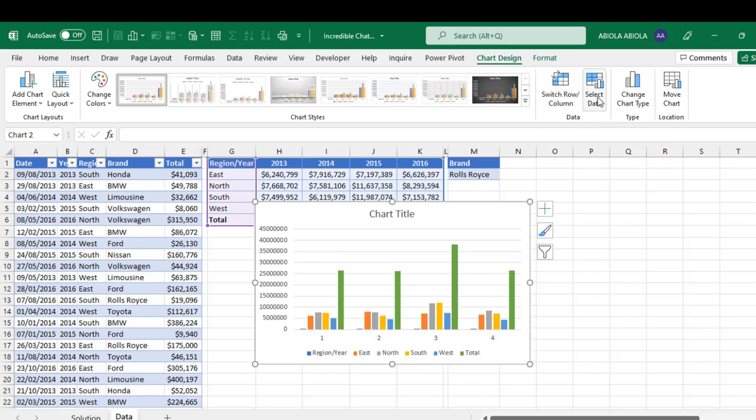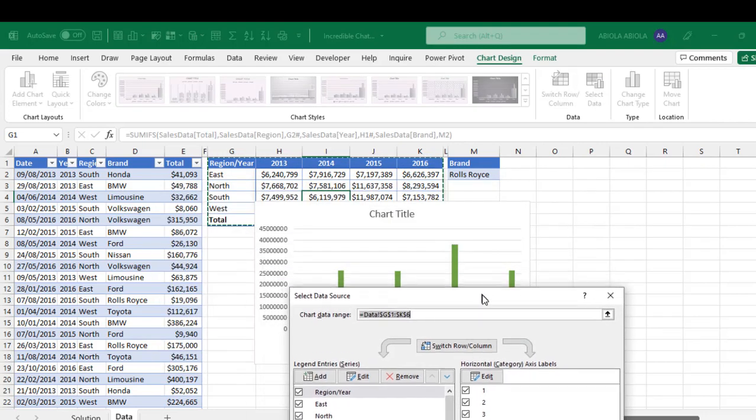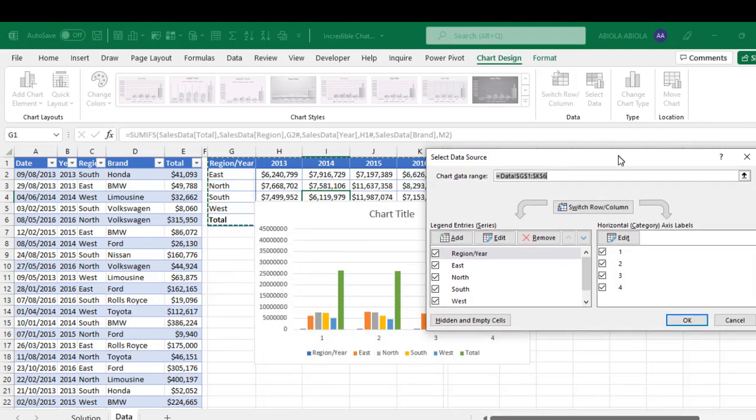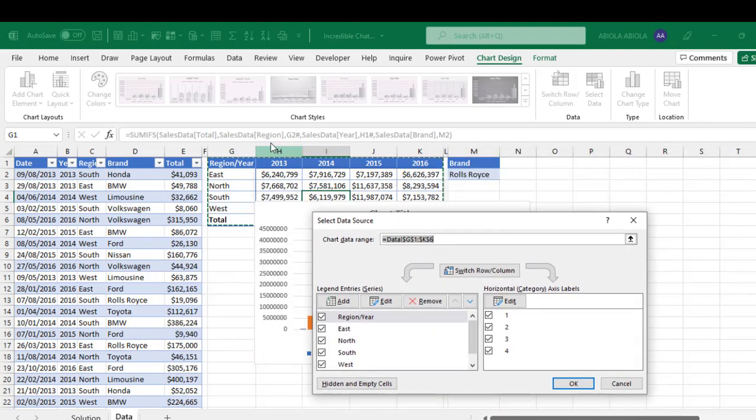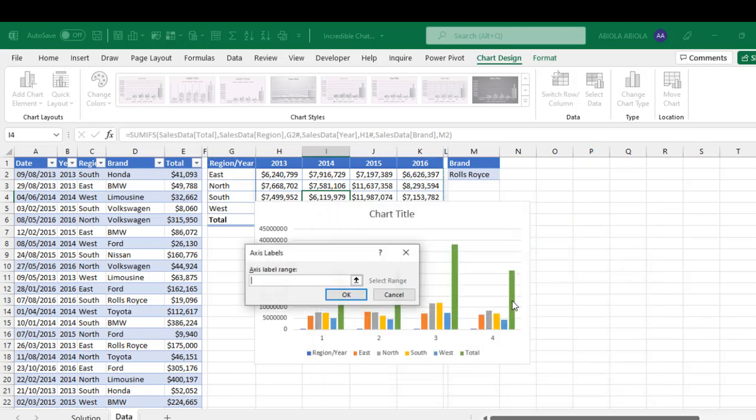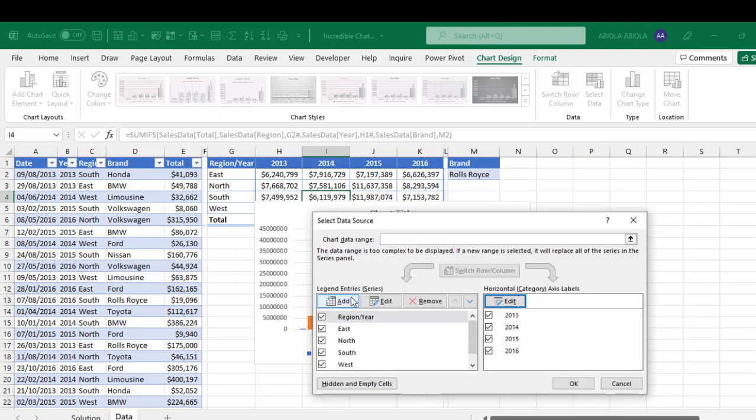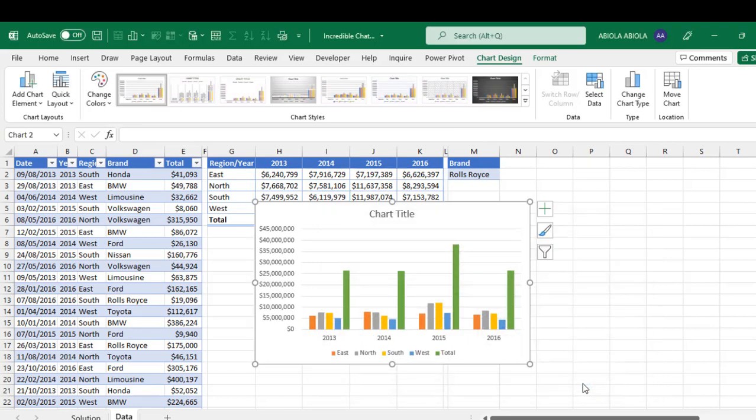So let's select, select data. And I need, let me just scroll down. I need the each of the year 2013 to 16 as the horizontal category axis label. So click on this edit. And I'm going to give the axis label as all this value in cell H1 to K1 and click on okay. And you can click on okay. Now I don't need this region. So I'm going to uncheck this and that's all for now. Click okay.